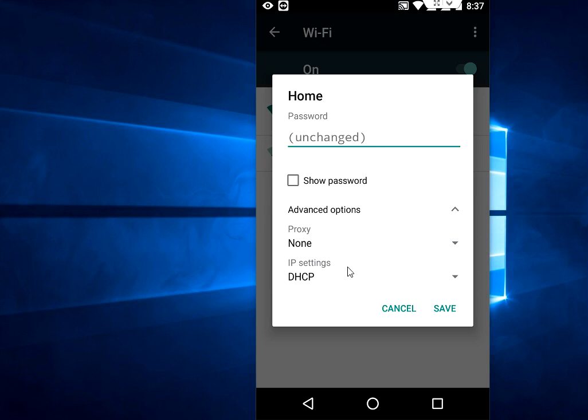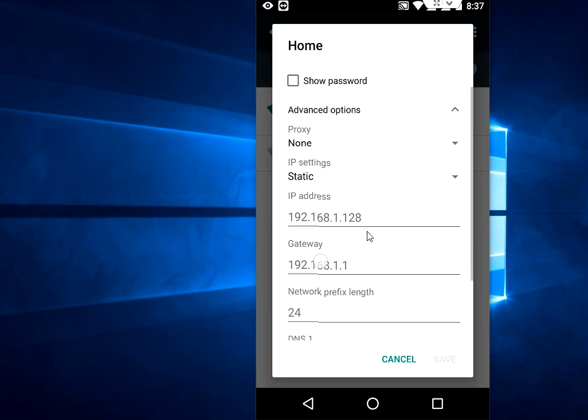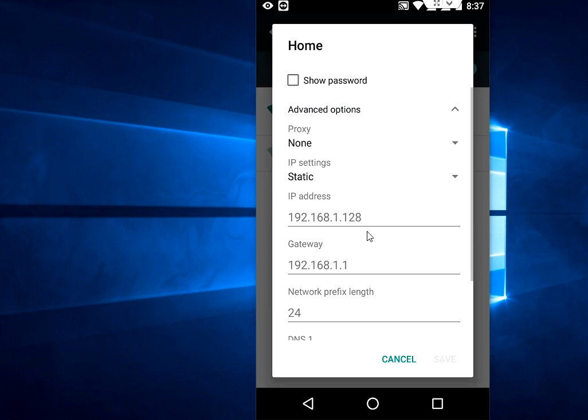For the IP setting, you have to select static. You will get some options. You don't need to change anything except the IP address.